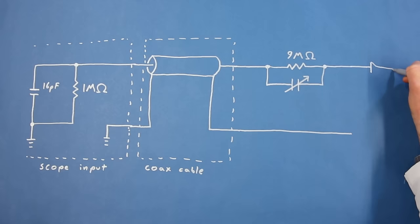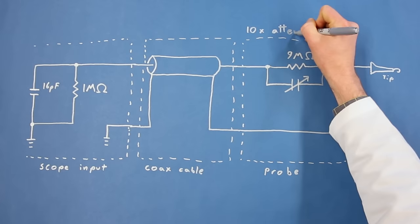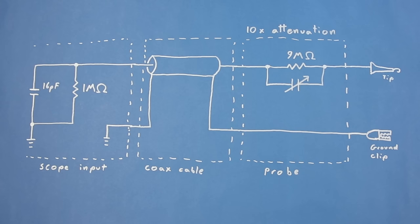To remedy this, many probes have the option of enabling an inline 9 megaohm resistor to isolate your circuit from the cable. This is what the 10x setting on the probe does. The 9 megaohm resistor in the probe and the 1 megaohm resistor in the scope act as a 10 to 1 voltage divider. It's important to note that 10x does not mean 10 times gain. It means the signal is reduced by a factor of 10.